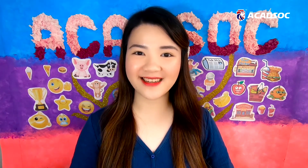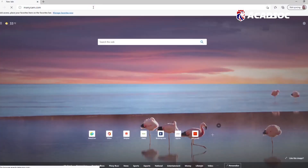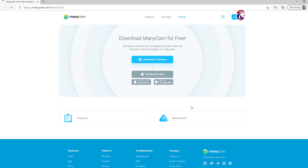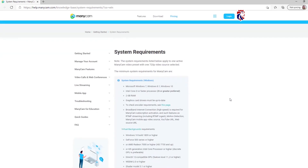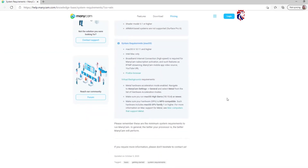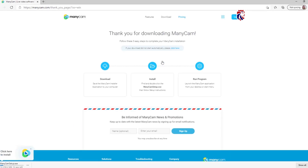In this video I'm going to show you how to install the free version of the software. Go to their official website and download the free version. Click Download and click on this to see the requirements needed. Here are the requirements needed for Windows users, and this is for Mac users. Go back and choose the suitable version for your computer. Click on the button and save the file. Just wait for it to finish.